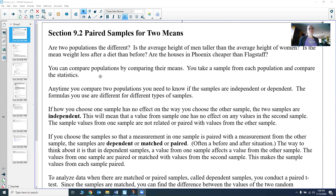We want to ask the question: are two populations different? For example, is the average height of men taller than the average height of women? You might want to know how much taller. You might want to know if the mean weight is less after a diet than before. Are houses in Phoenix cheaper than houses in Flagstaff? We can compare populations by comparing means, medians, or variability. You can take a sample from each population and compare the statistics.